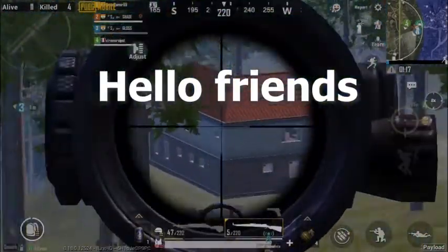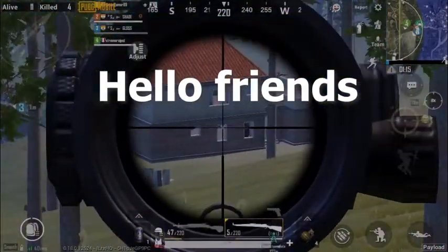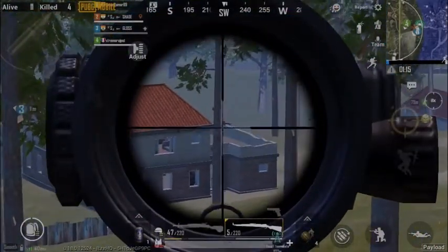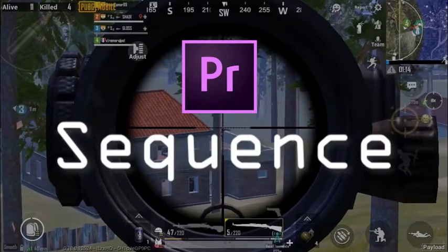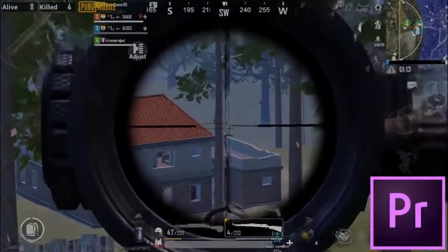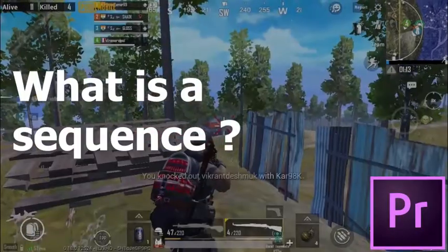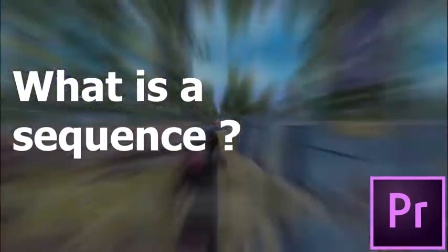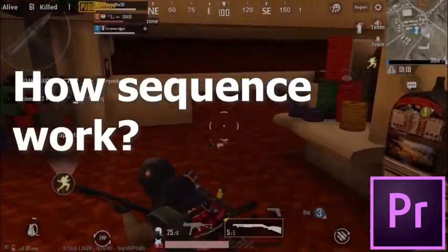Hello friends, so in this video I am going to talk about sequence, what is the use of sequence in Premiere Pro and how it works.